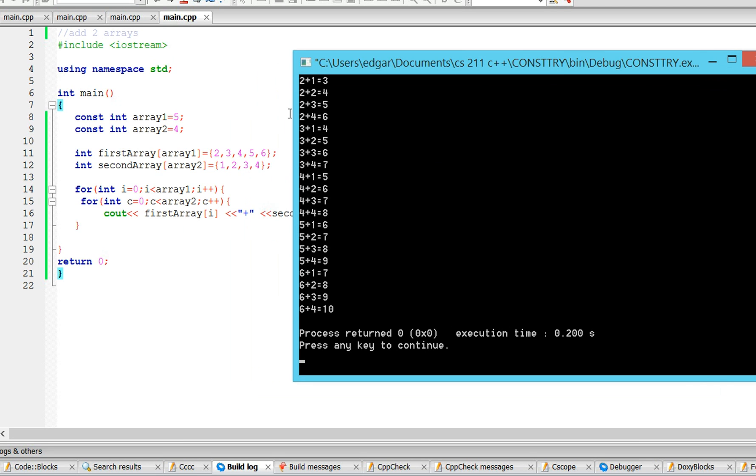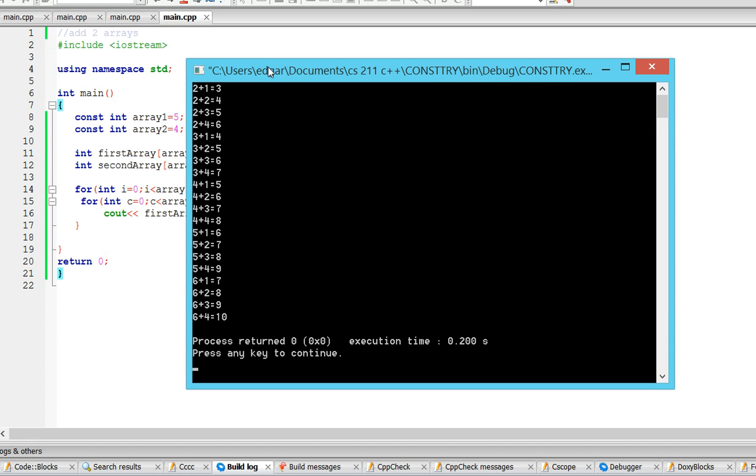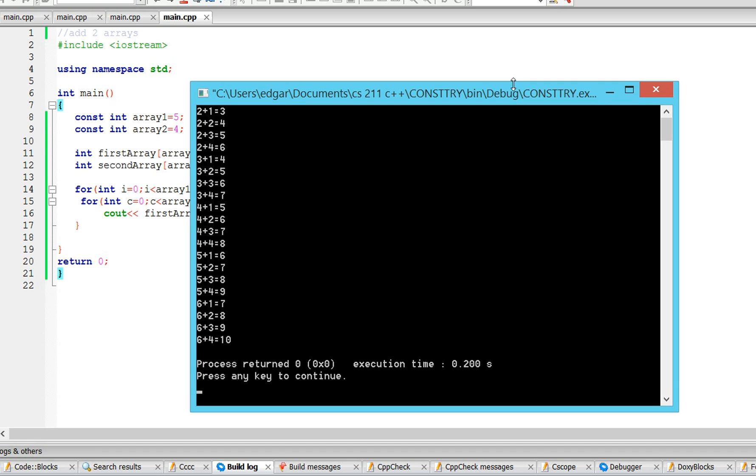Alright, so as you can see, 2 plus 1 is 3, 2 plus 2, 2 plus 3, 2 plus 4, and then it moves on to 3 plus 1, 3 plus 2, 3 plus 3, all the way till it gets to 6 plus 4. And that's about it, thank you for watching.